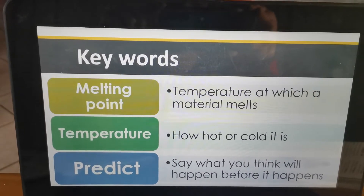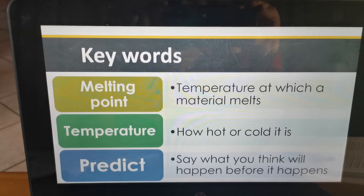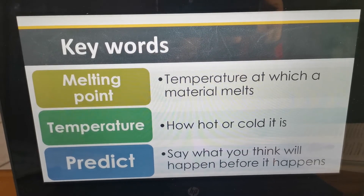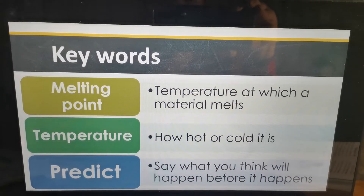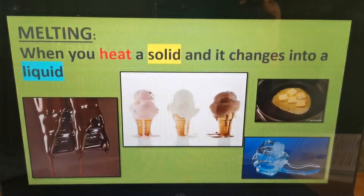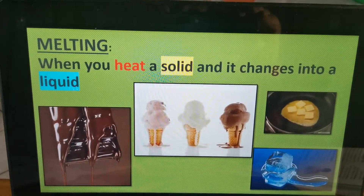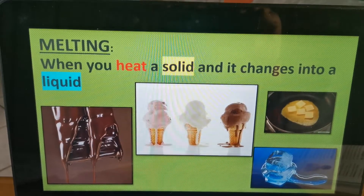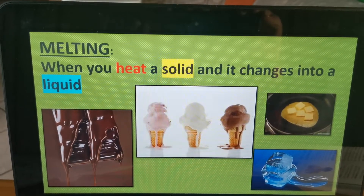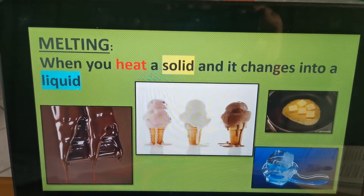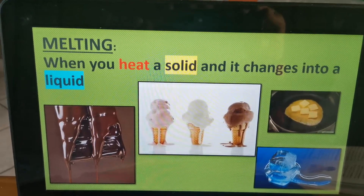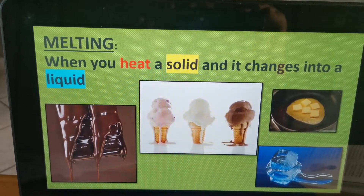So let's move on to change of state. Change of state is when a solid changes into a liquid, or a liquid changes into a gas, or a gas changes into a liquid, or a liquid changes into a solid. We're going to start with the first one, which is melting. Melting is when a solid changes into a liquid.